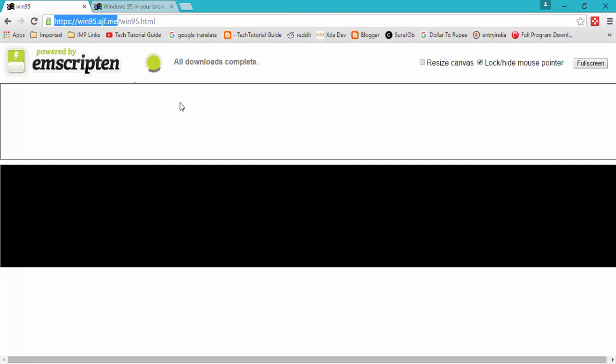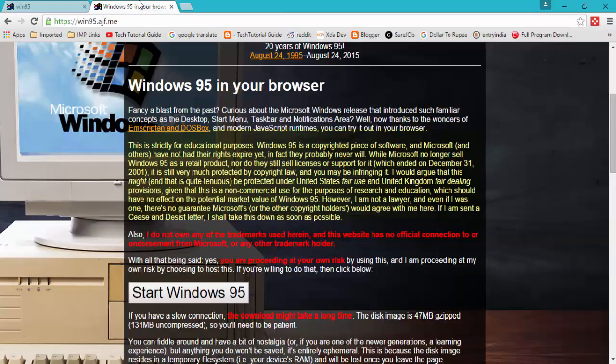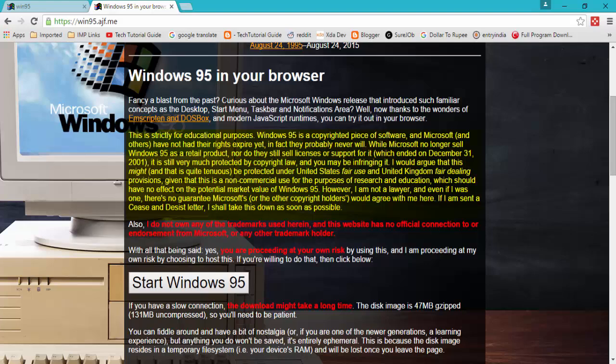That means it is only used for knowledge or strictly for educational purposes. Windows 95 is a copyrighted piece of software. Keep in mind Windows 95 is copyrighted software. Please read out completely before downloading this.